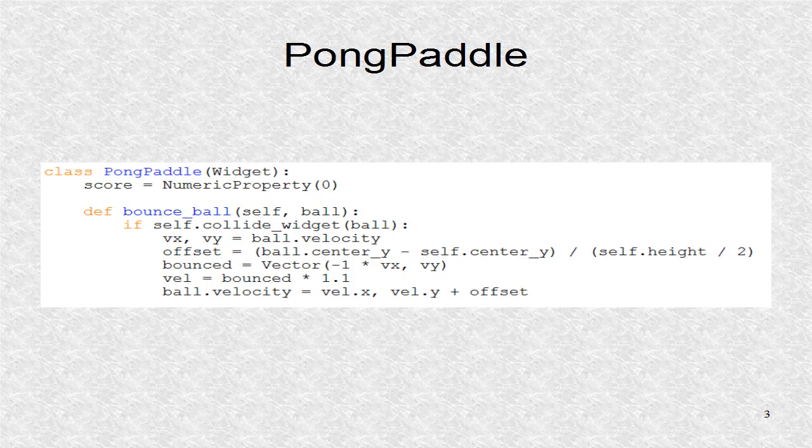This particular function will be called by the periodic update method. The function handles any ball collisions off paddles. Each time the magnitude of velocity increases. Also as the collision is further from paddle center, the ball bounces with even greater speed.